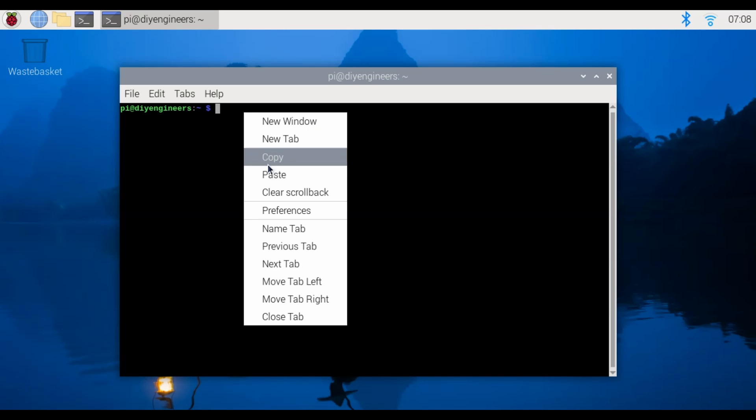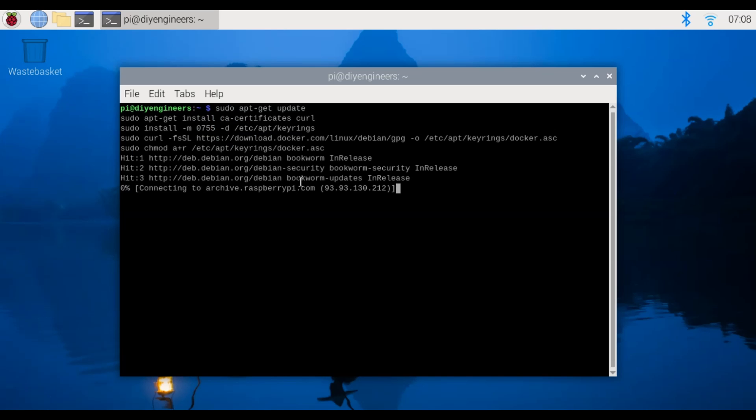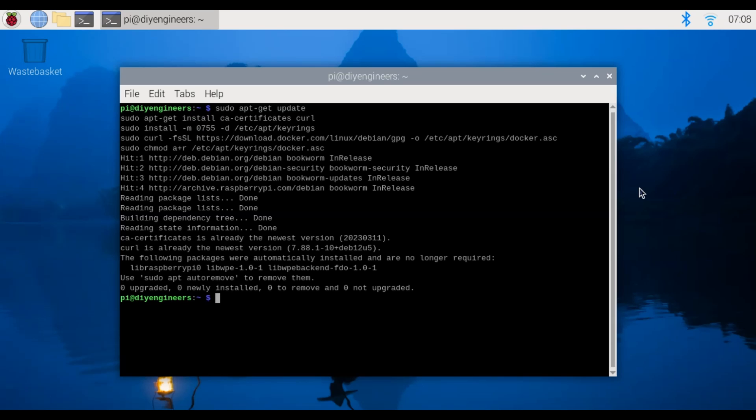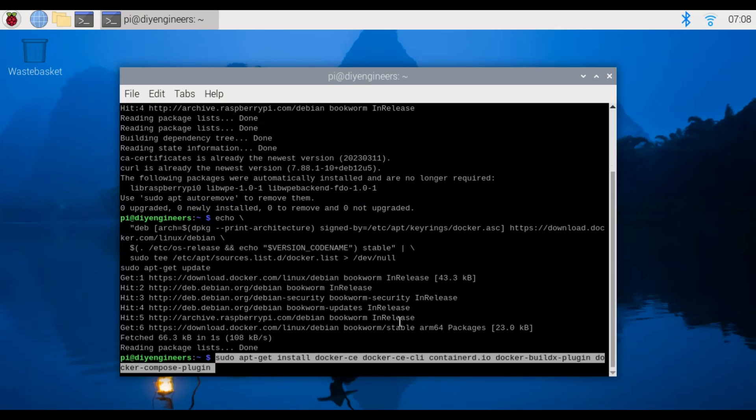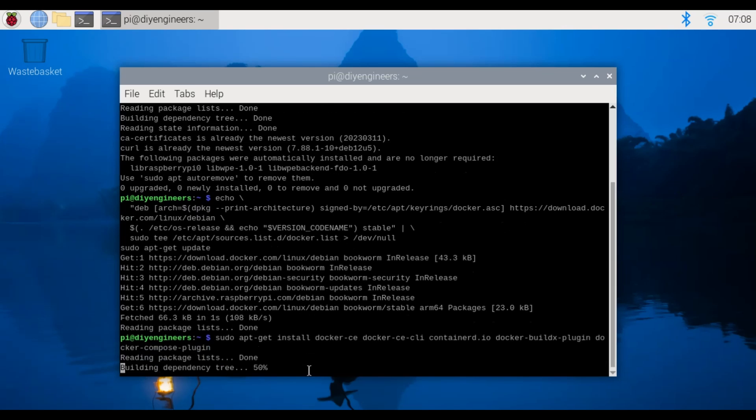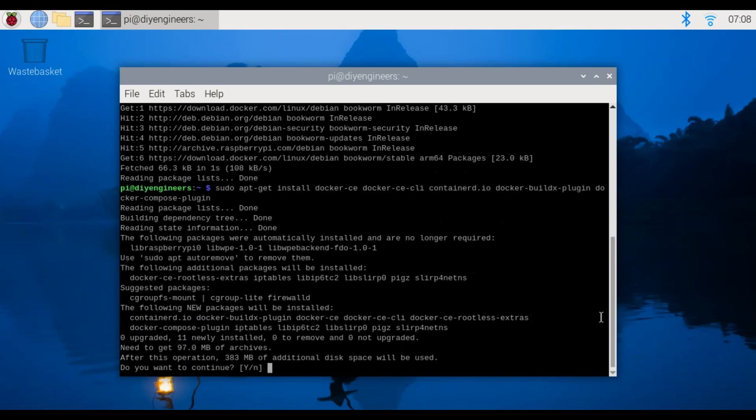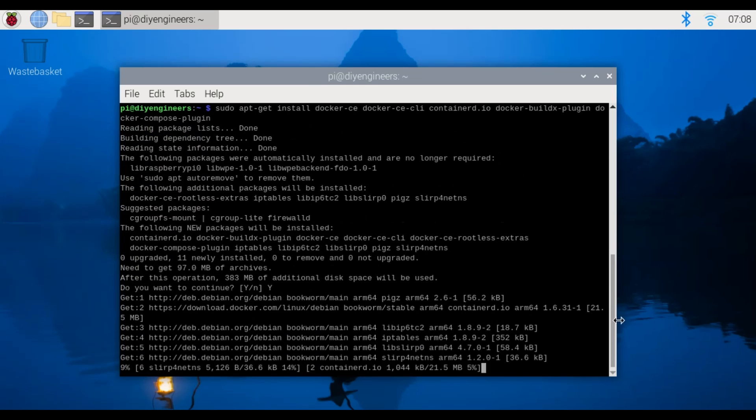So we'll start with this first set of commands and we'll let that run and we'll go run echo on the next set. Done. Then install the docker packages. That is the sudo apt-get install docker-ce etc. Do you want to continue? Yes.